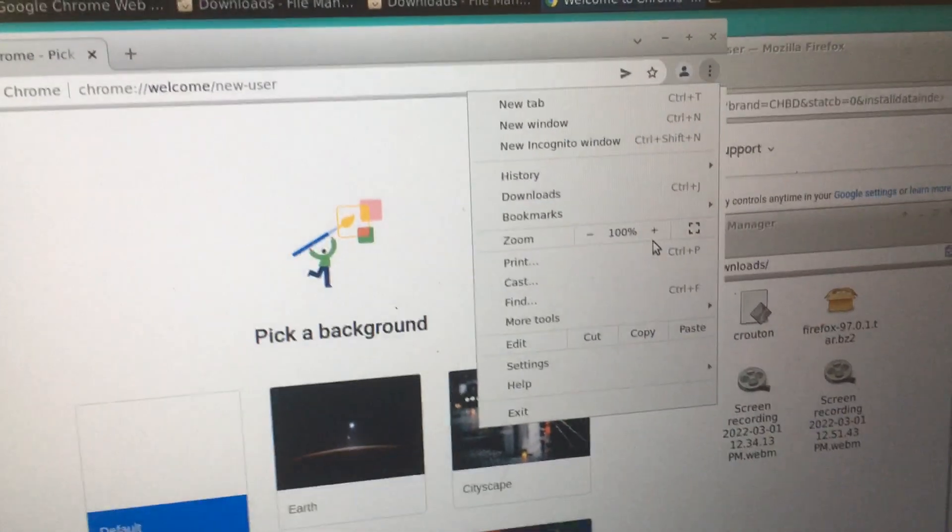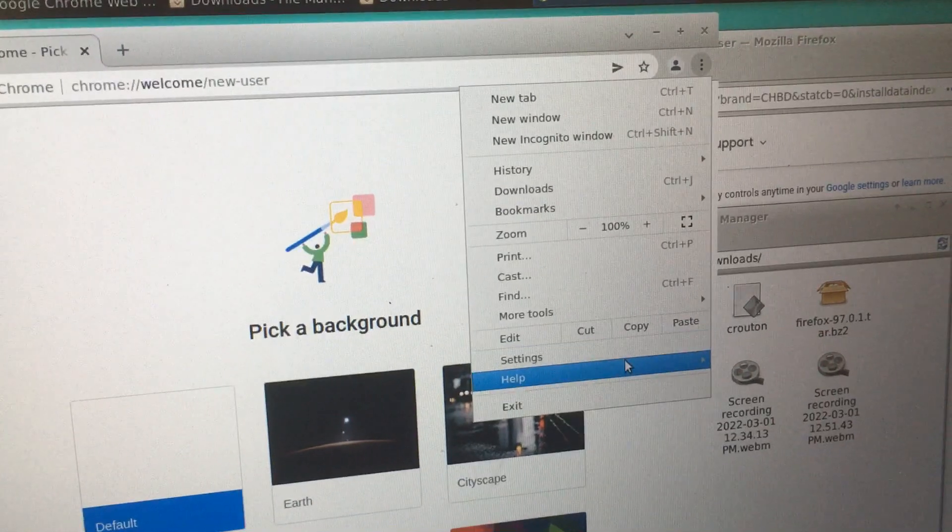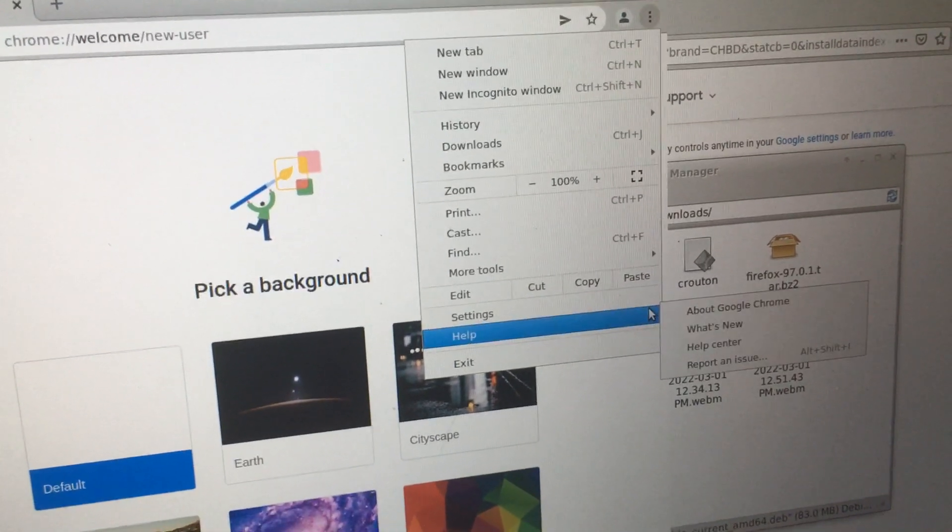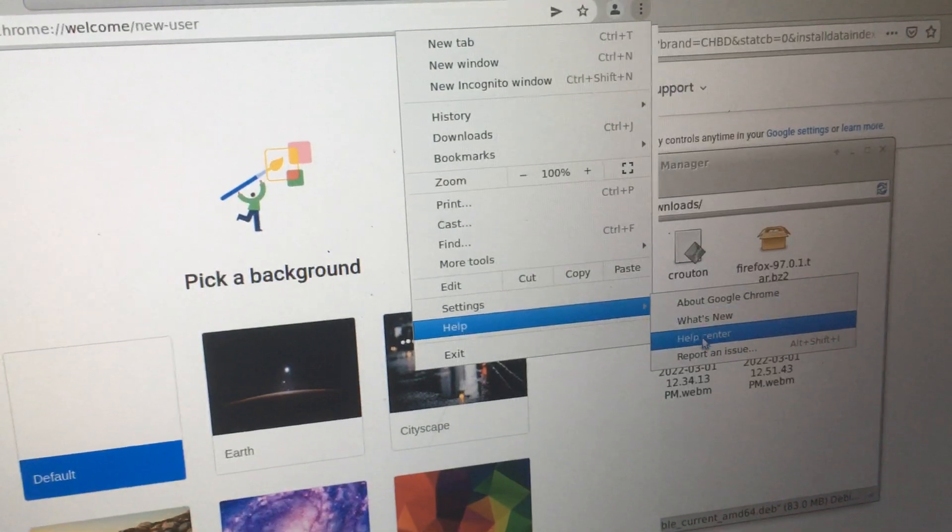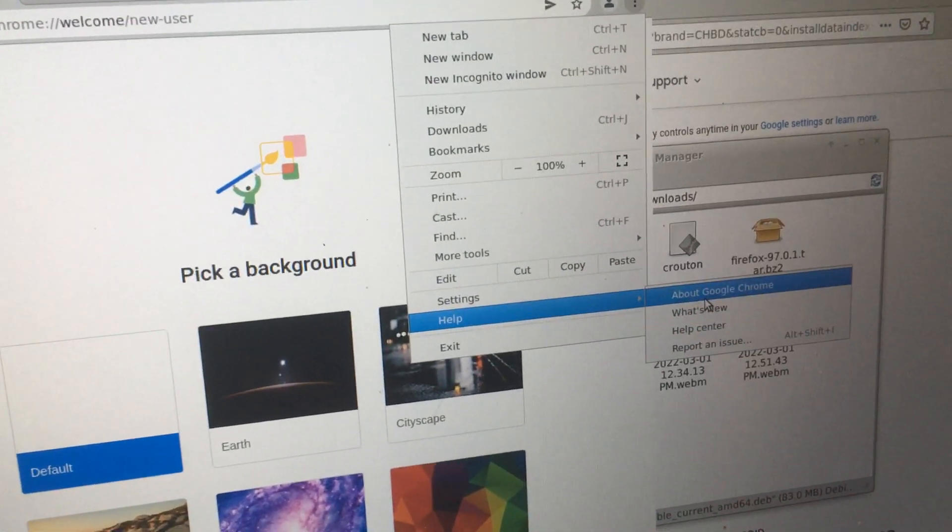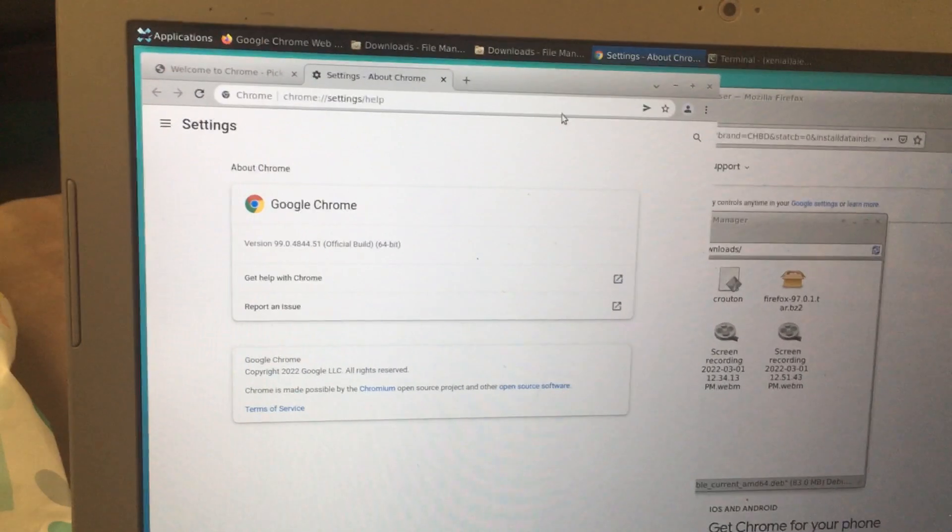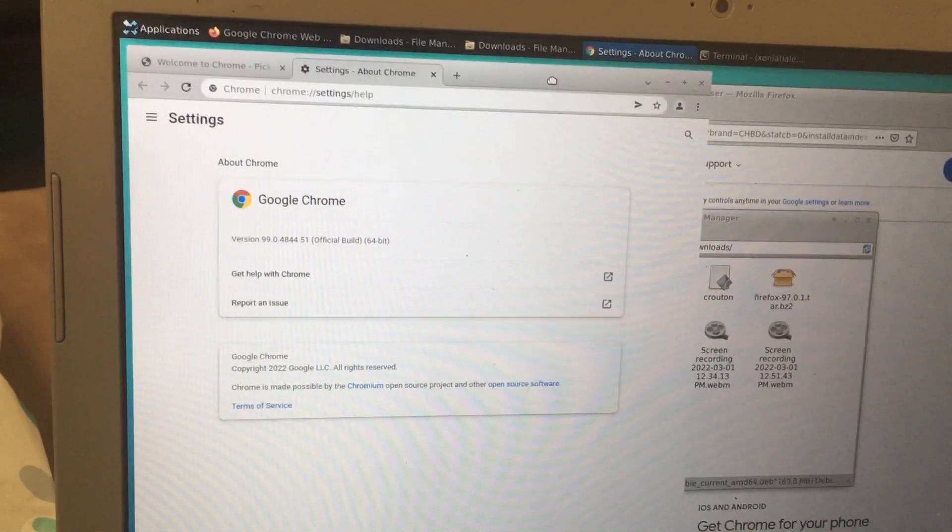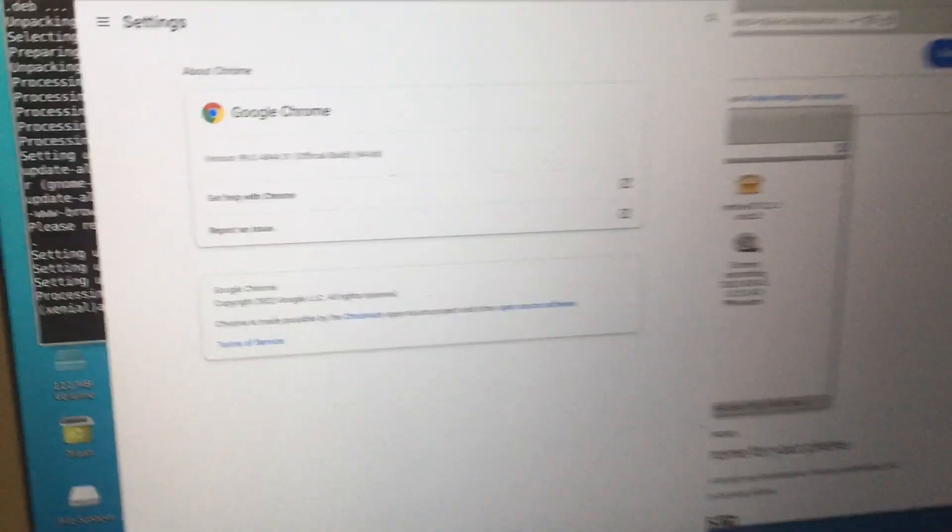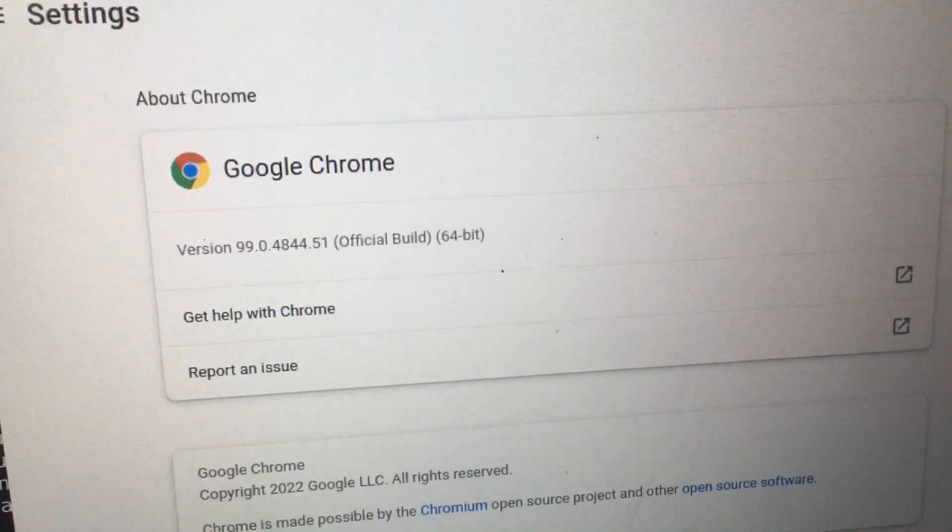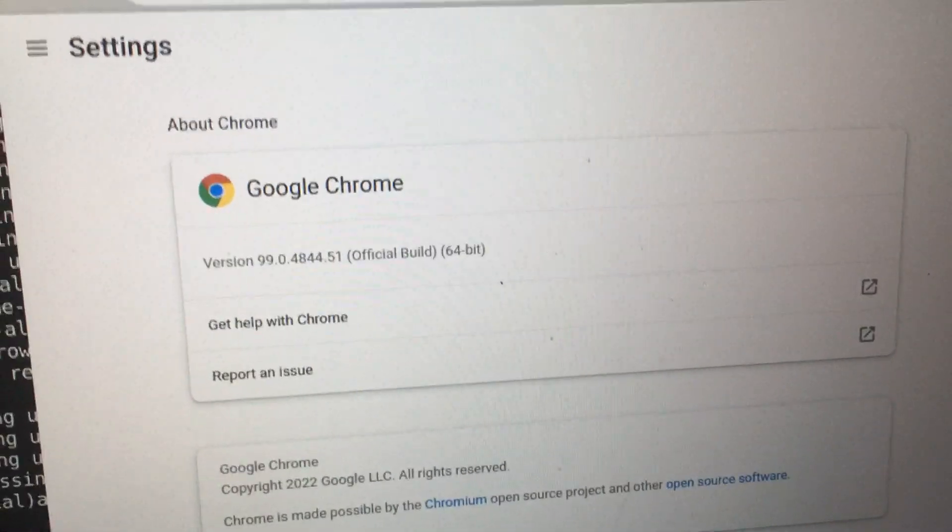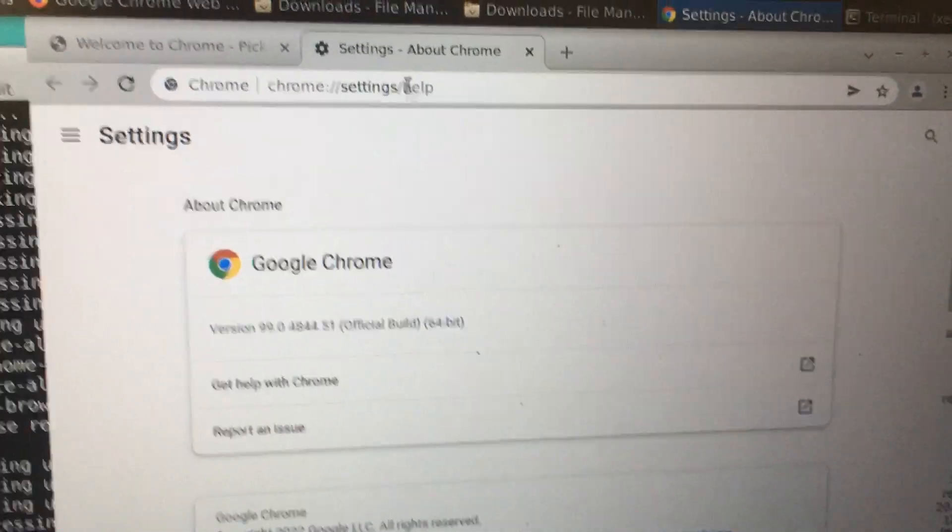So if I go over here to Help—again, it's gonna run a little slower because it's side-loaded with Chrome OS. Look, I'm running Chrome 99 now. I was originally stuck on Chrome 93.